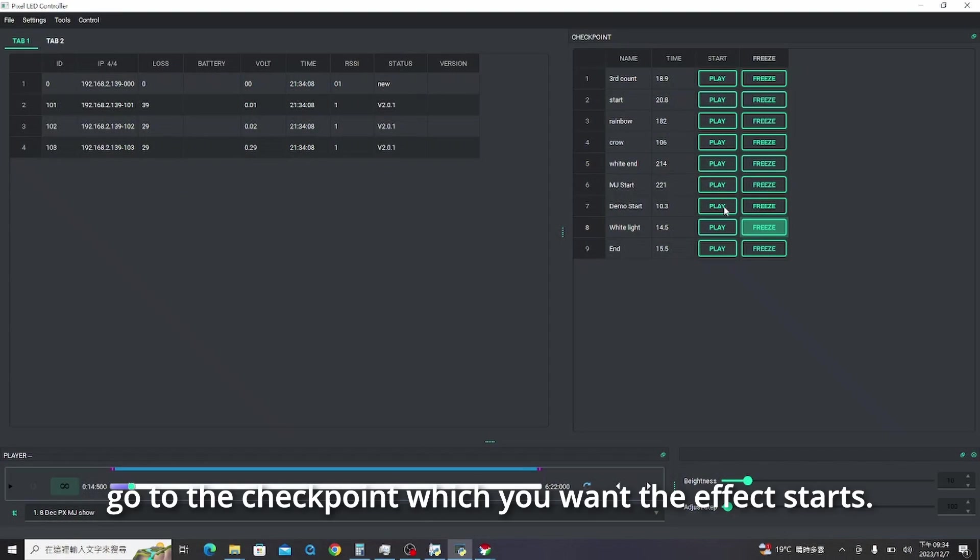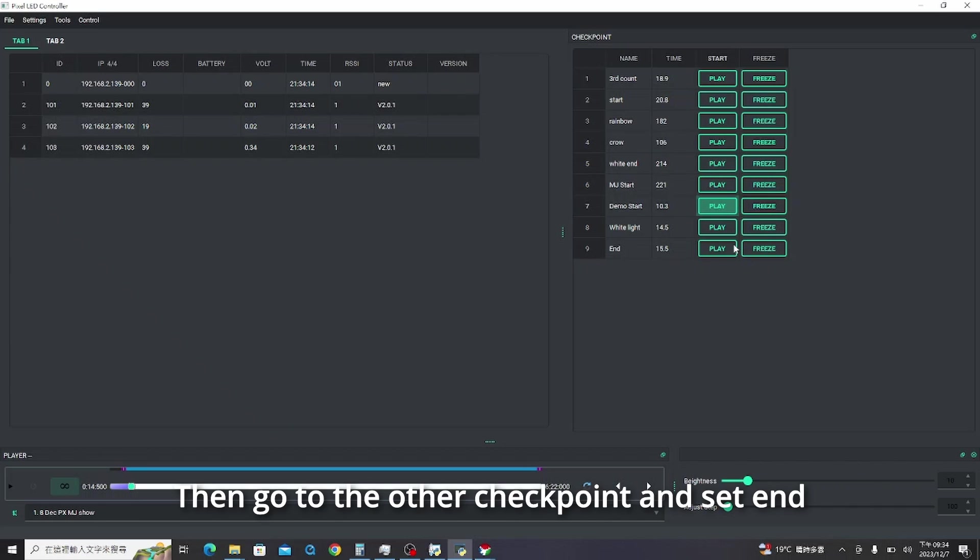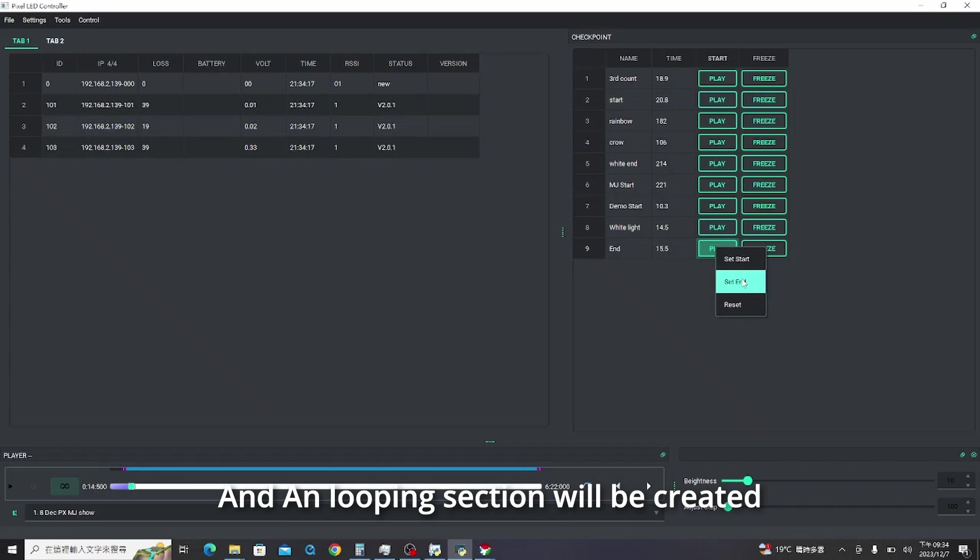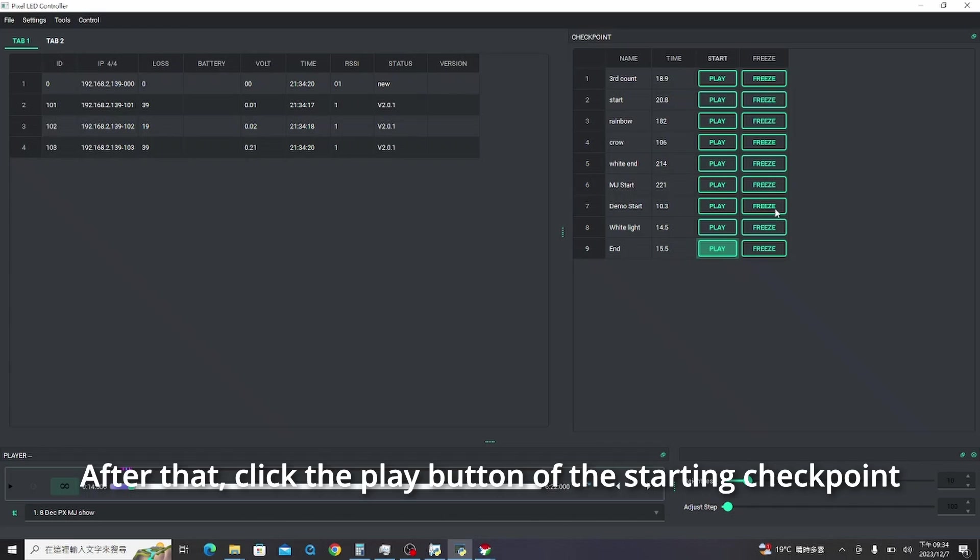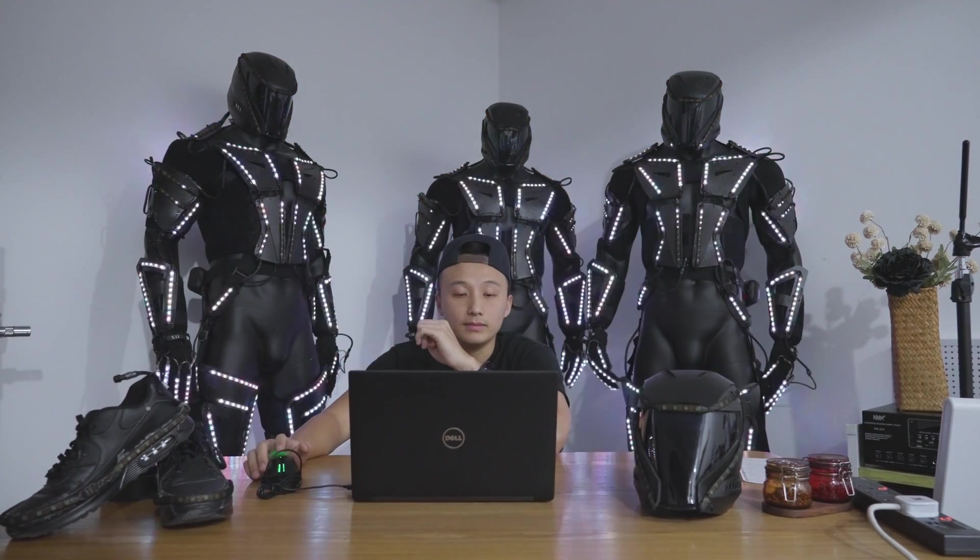To make it loop, go to the checkpoint which you want the effect starts. Right-click on the play button and select set start. Then go to the other checkpoint and set end. A looping section will be created. After that, click the play button of the starting checkpoint and the effect will be looping.